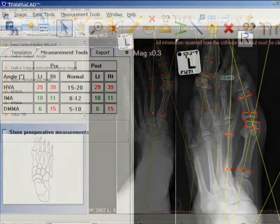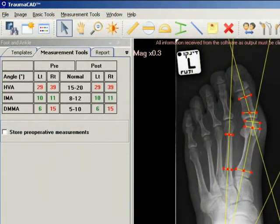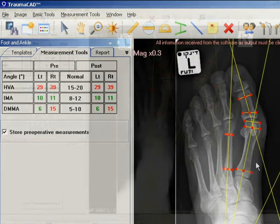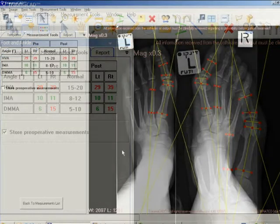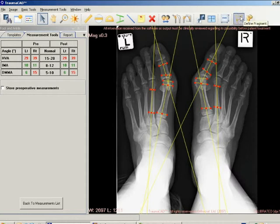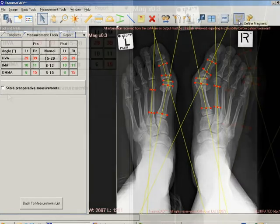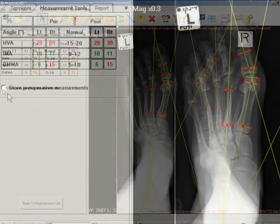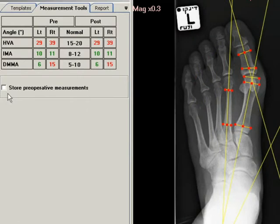Select the store preoperative measurements checkbox to store the associated measurements. After completing the foot deformity measurements, a simulation of osteotomies can be done. Be sure that you stored the measurements from the foot osteotomies wizard before proceeding.